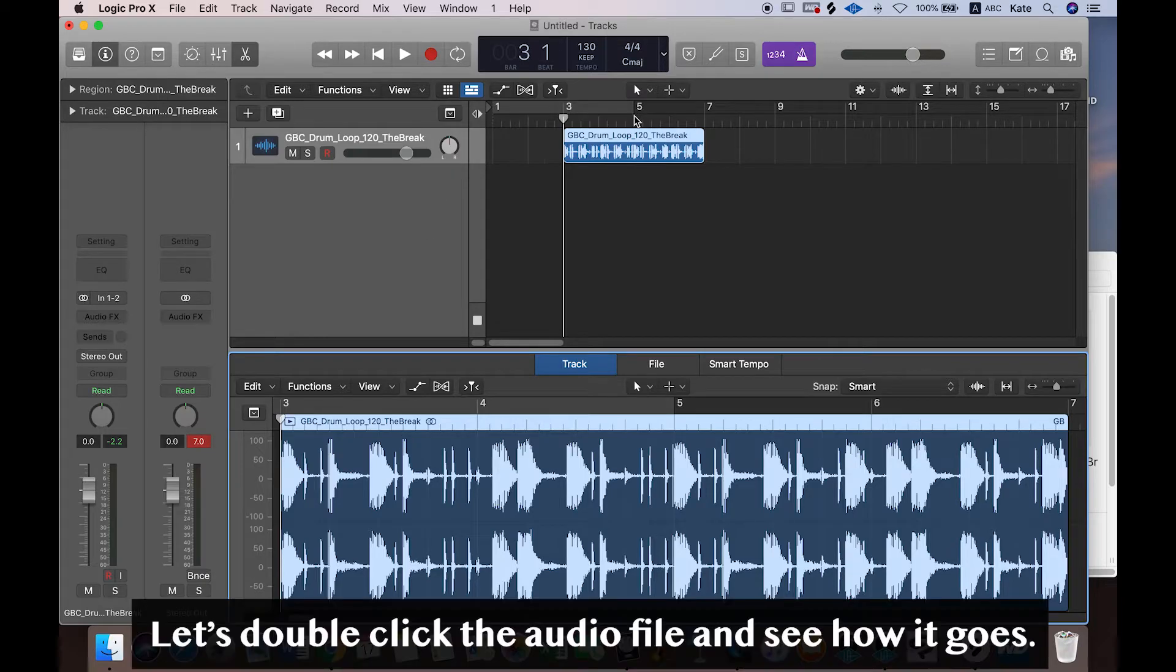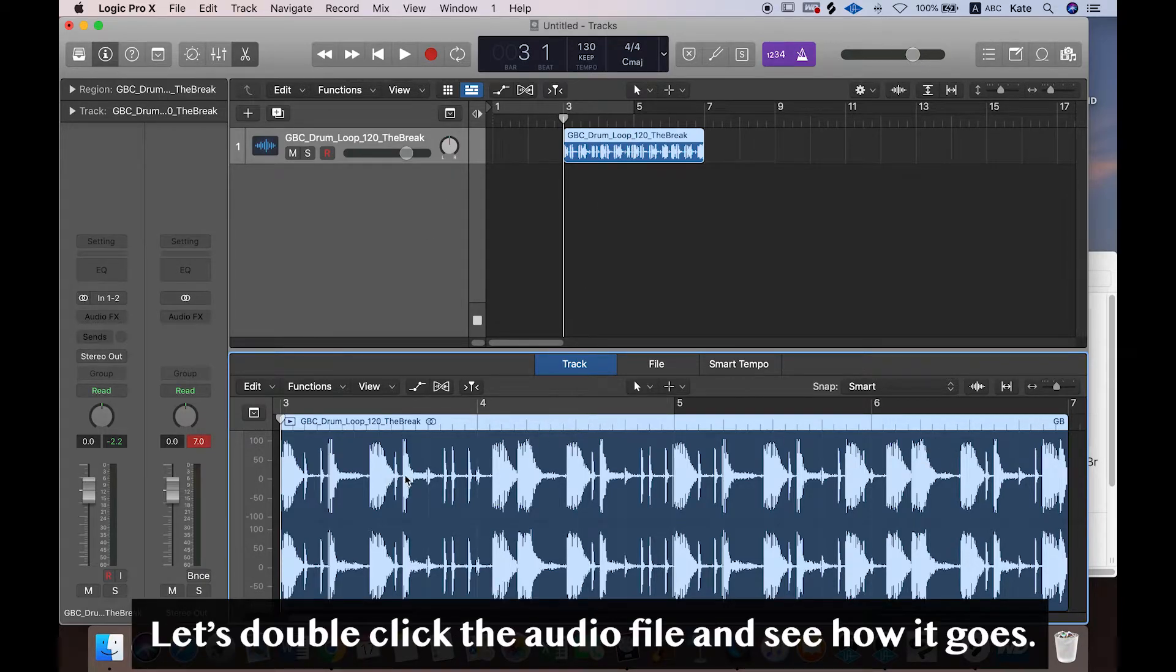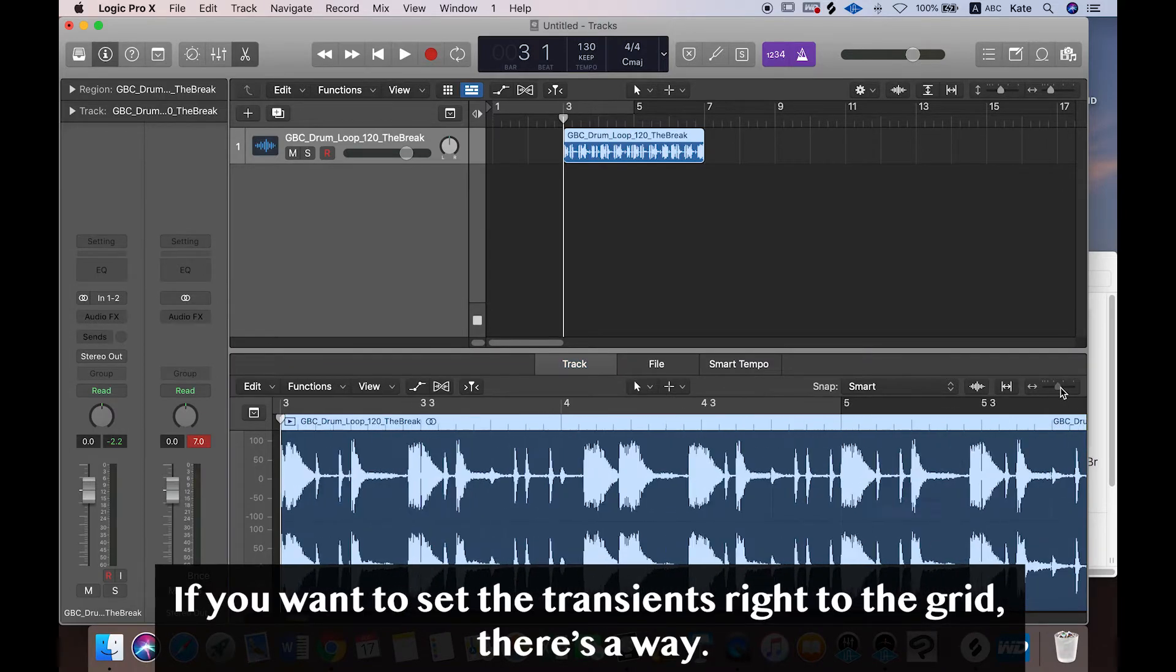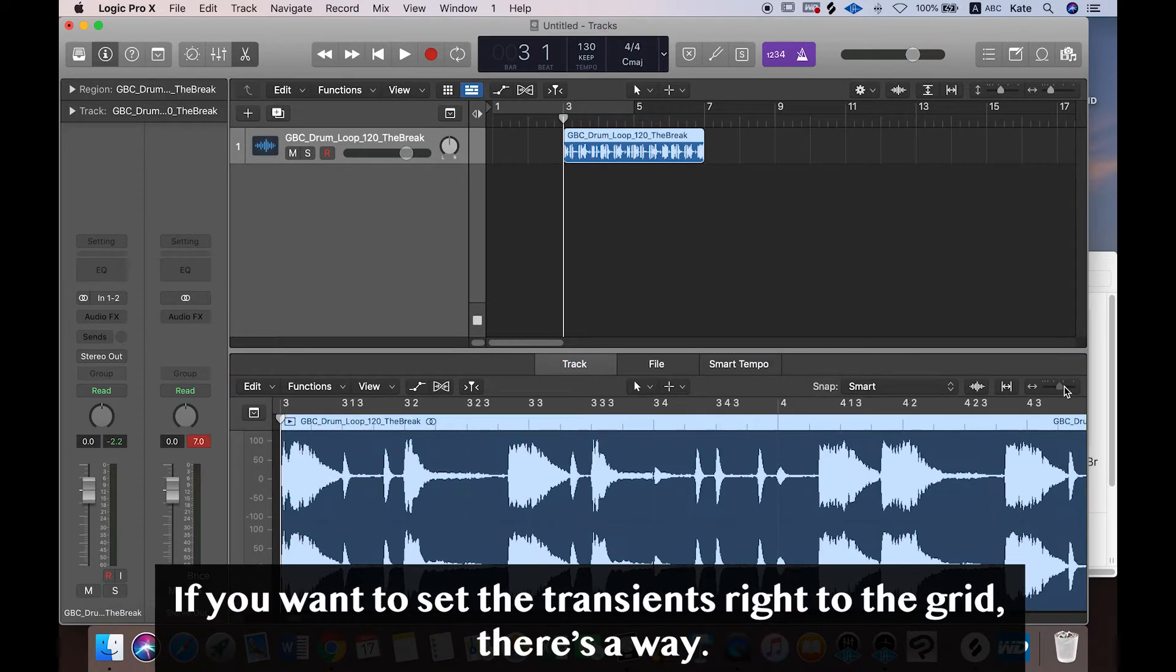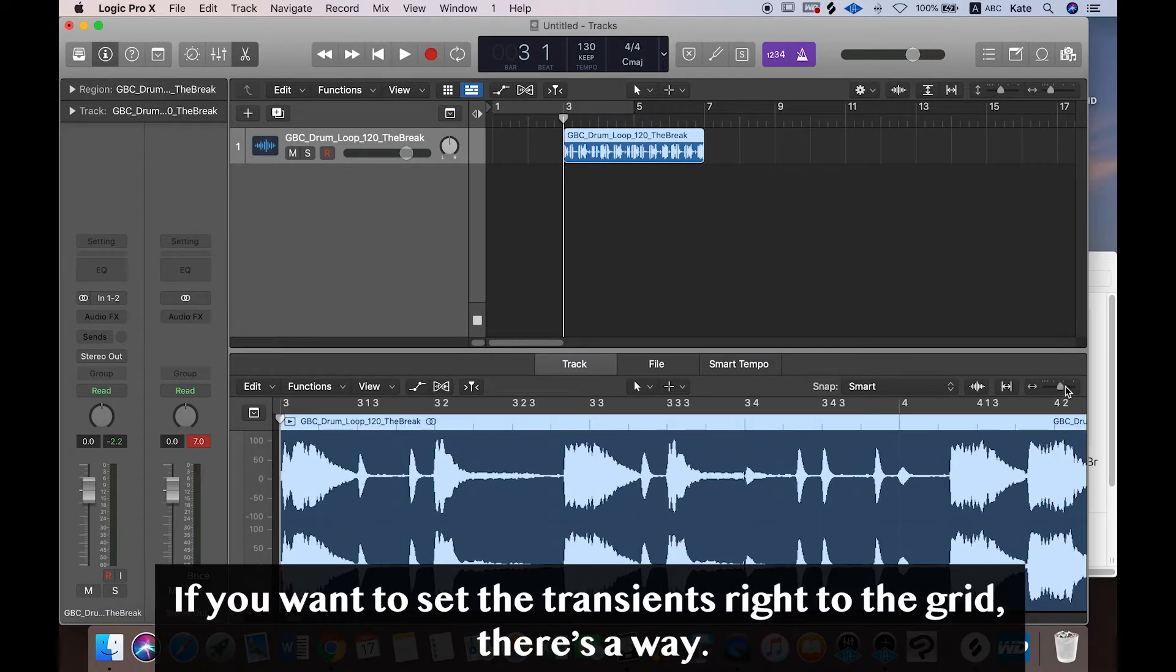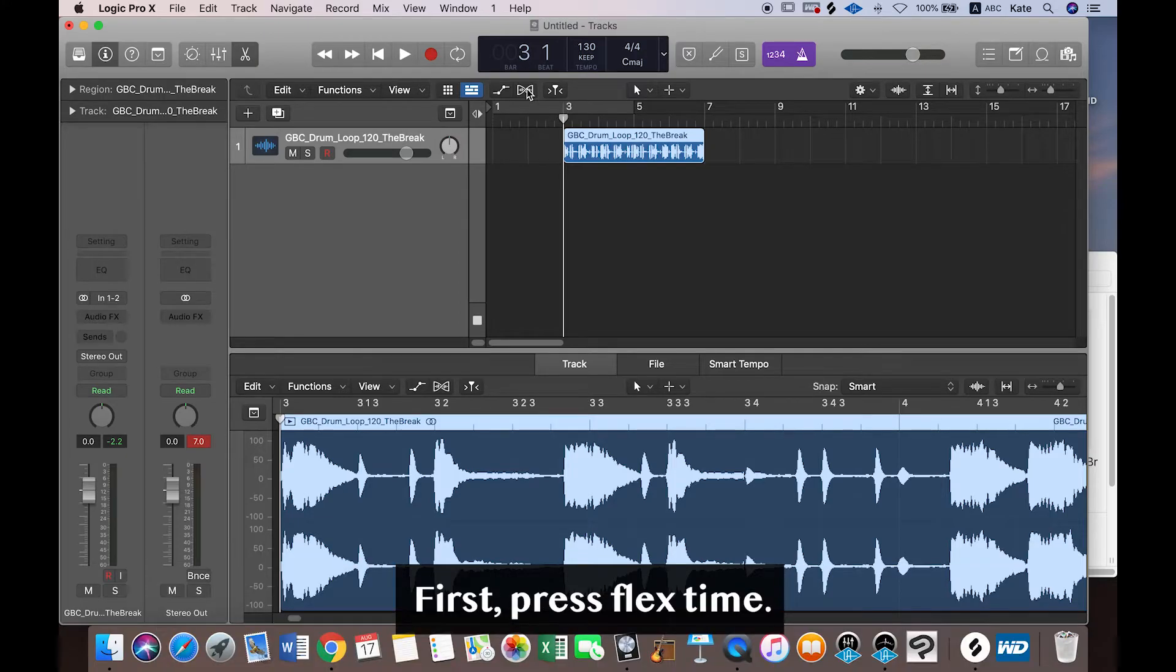Okay, so let's double-click the audio region and see how the file goes. If you want to make all the transients right into the grid, there's a way. First, you press Flex Time.